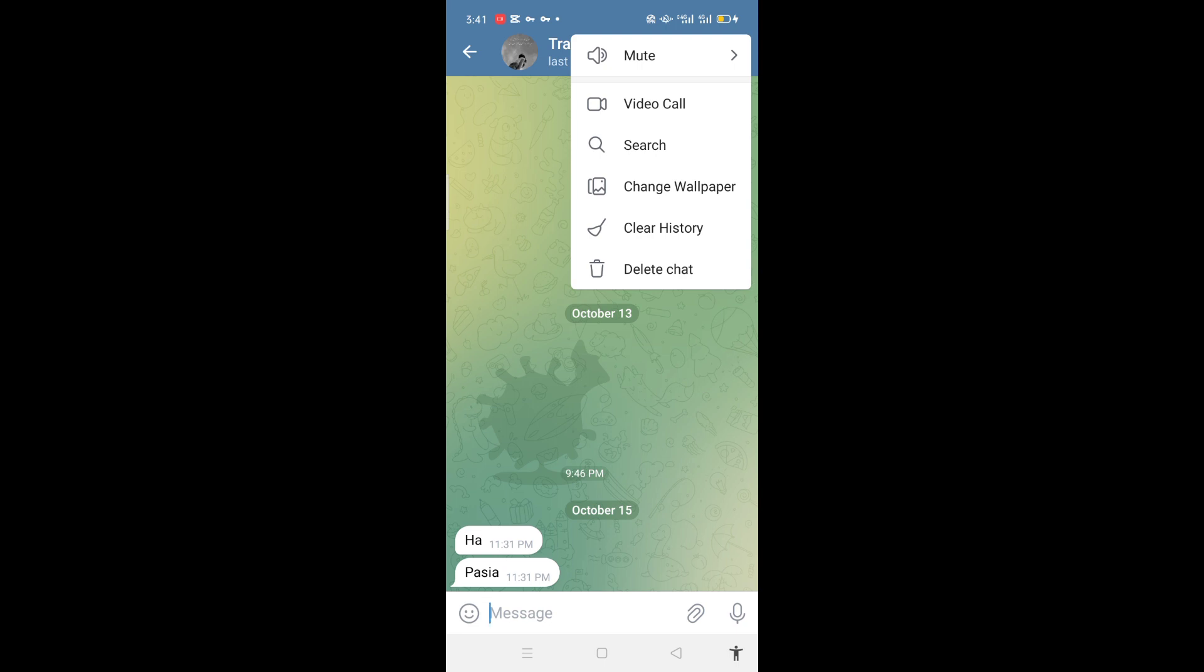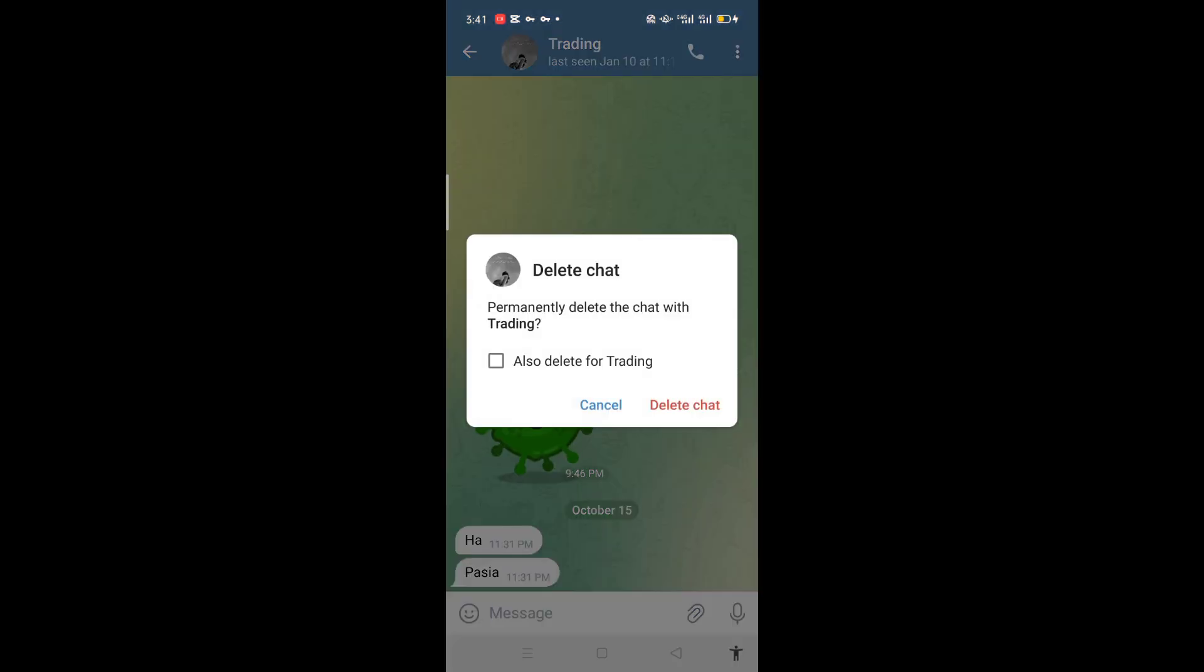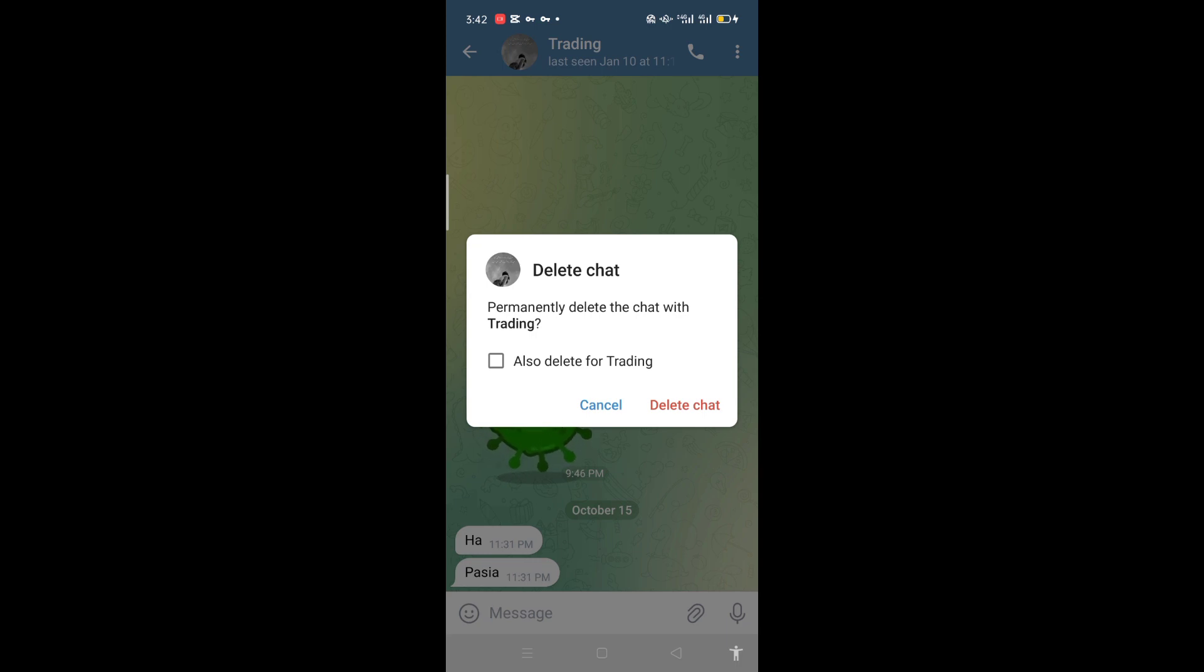The last option is delete chat. Click on delete chat and it will delete the entire chat. To permanently delete this chat with Trading, you can also choose to delete for Trading, which means you can also delete from her side.